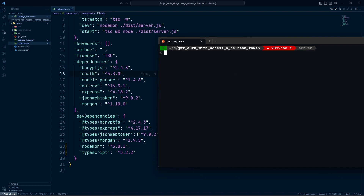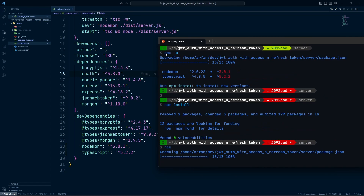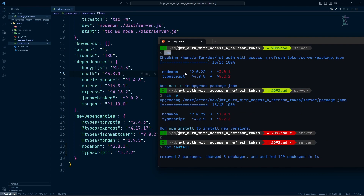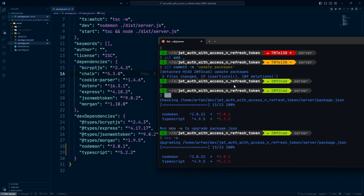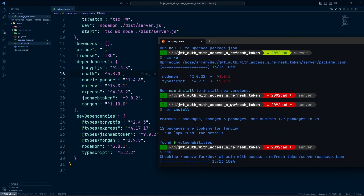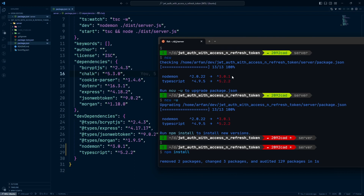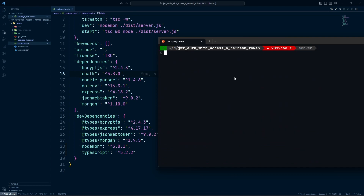That's how you can update your npm packages — we saw two different ways. As for which one to use, if you ask me, I'd go with ncu because it lets you update patch, minor, and major versions separately and maintain a clean git log. The npm CLI approach is still a good option if you don't want to install a third-party package. That's all for this video — I'll see you in the next one!